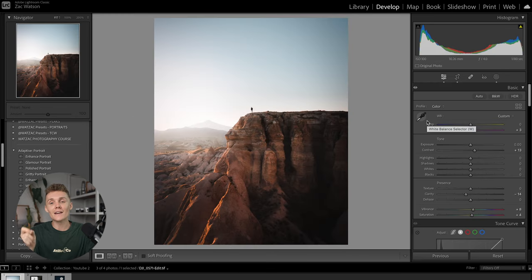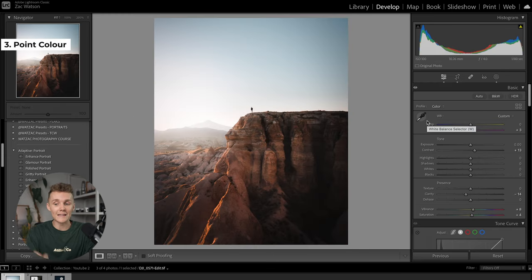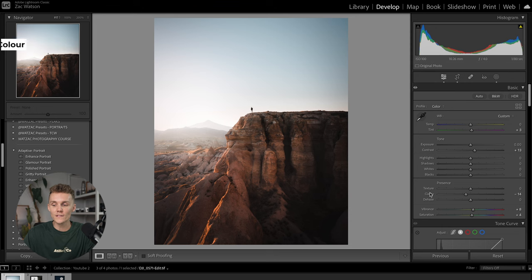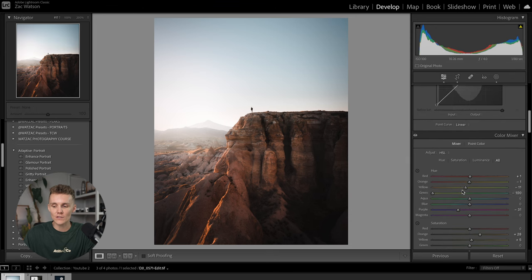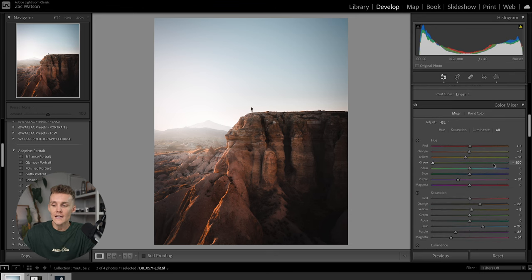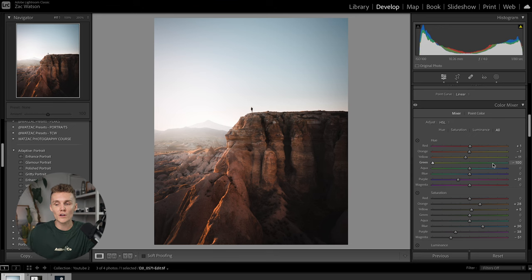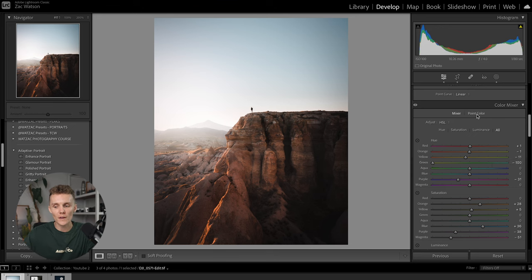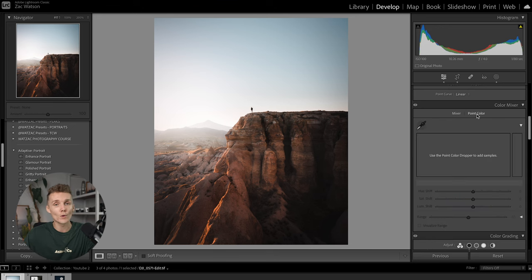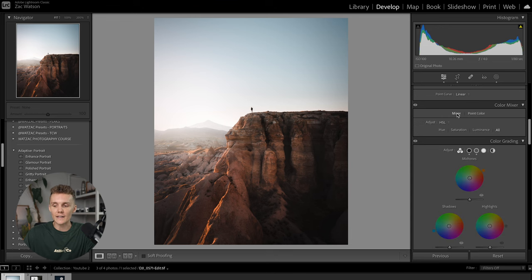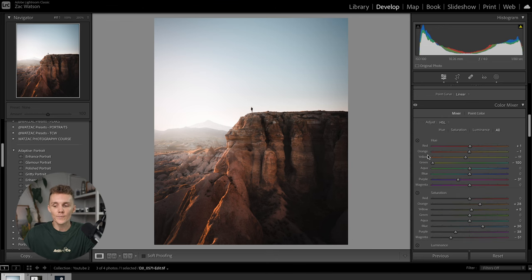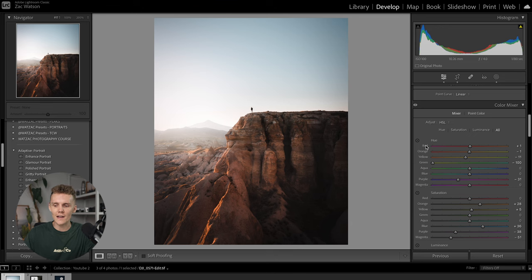All right, next up on our list is a tool called Point Color. This one's really interesting. If we come over to the Develop tab and scroll all the way down to Color Mixer, this is our usual Hue, Saturation, and Luminance sliders, but you'll now see up the top here, you can click Point Color. Now, this is really interesting. As you can see here, on the Hue, Saturation, Luminance slider side of town, we've got reds, oranges, yellows, greens, and so on.